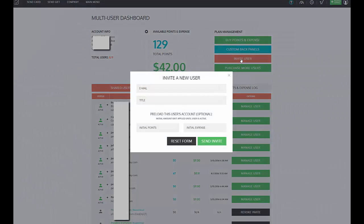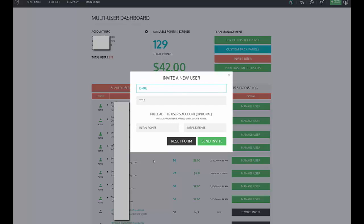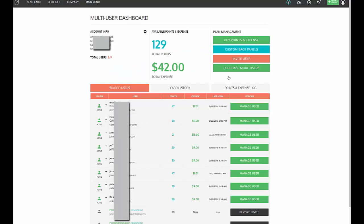You can also invite different users to become a sub-account user, and you invite them using their email and their title. You can even preload their account with points and postage if you would like, or you can wait until they accept and load them in afterwards. After you fill out the form, you simply hit send invite and that person will receive an invitation to accept that account. They will create their own username and password and then they'll have access to the points and the postage that you gave them.